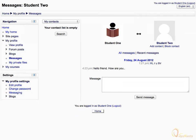Notice that your message has been sent to the other student. Thanks for watching.